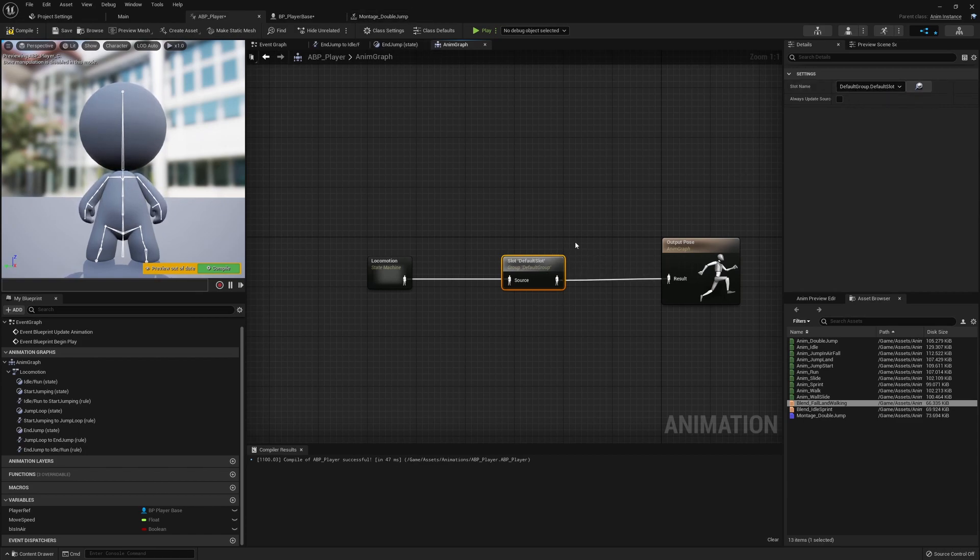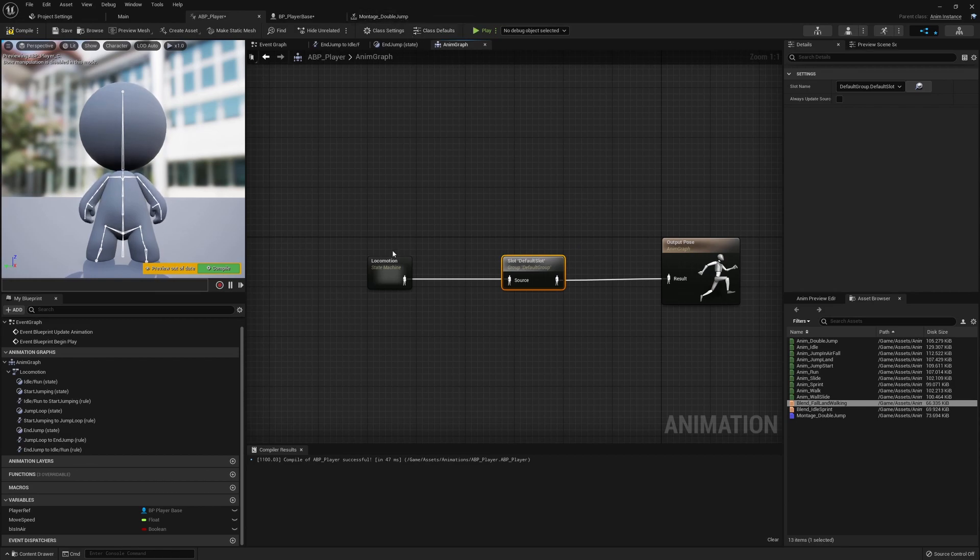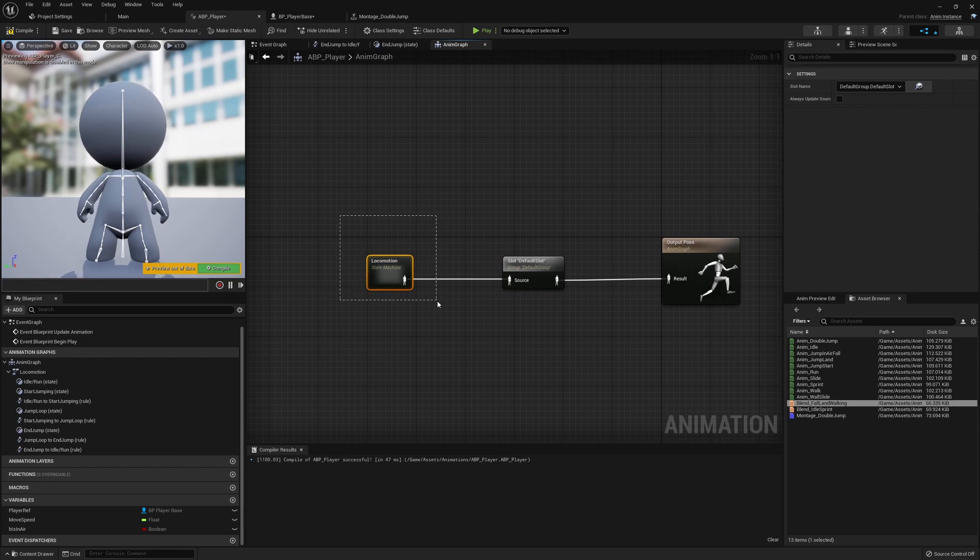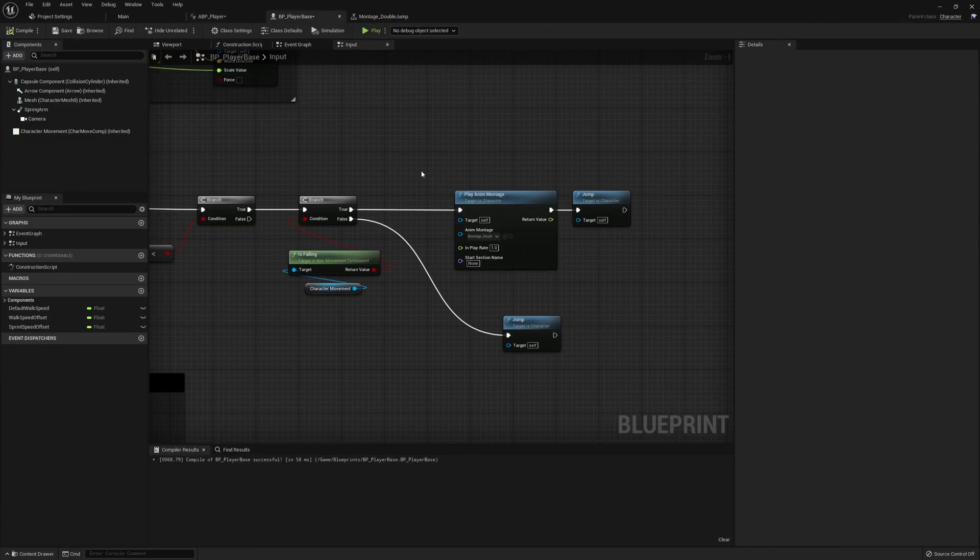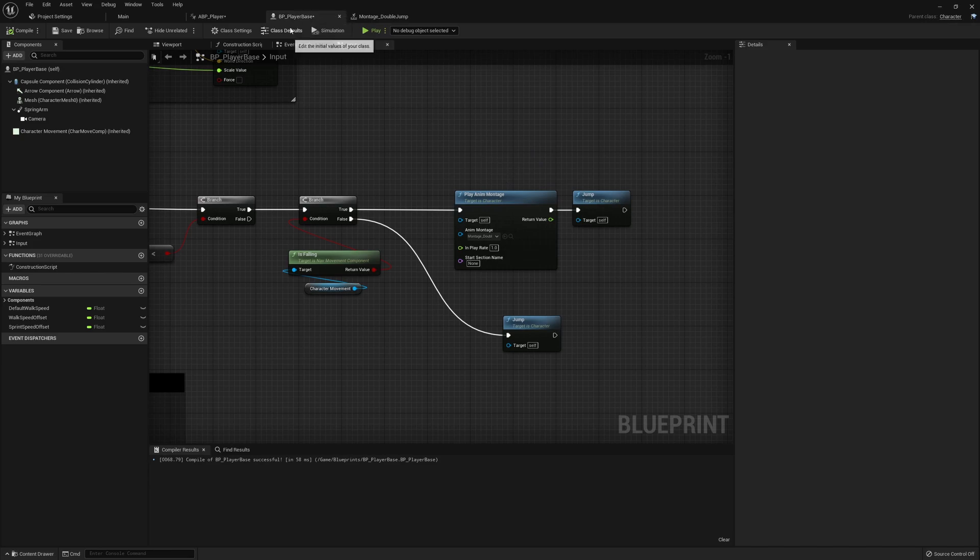We want to make sure that we keep the slot name as default and this just lines up with the montage going into a default animation montage slot. Basically what this is doing for a brief summary is whilst the locomotion is playing if a montage is played at the same time